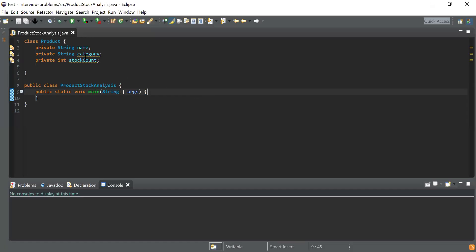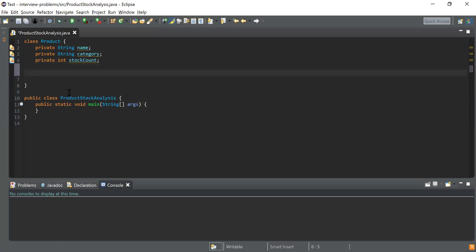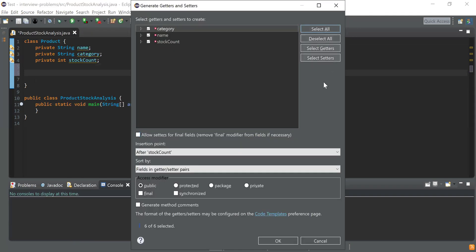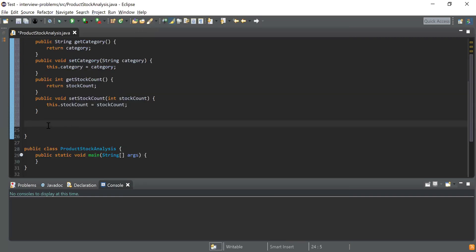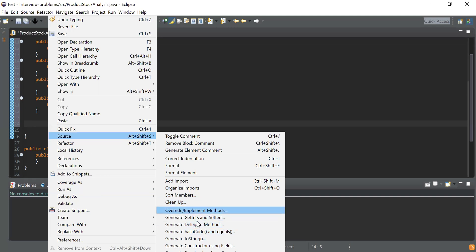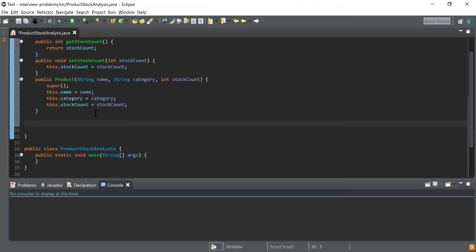Let's get started and see how to solve this using Java 8 Stream API. Here you can see I have written a class called Product, and inside that I have declared three fields: name, category, and stock count. Now let me declare the getters and setters which will be used to get and set the values for each field, and also a constructor which will be used to create the products using those fields.